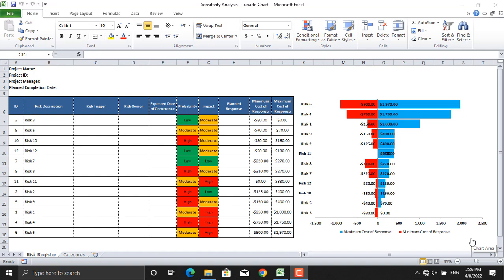In today's video, we will be talking about tornado charts in project management. Before we get to tornado charts, let's discuss sensitivity analysis. In project management, sensitivity analysis is a holistic evaluation of how likely it is that a project will succeed through data-driven forecasting. It also identifies risks, quantifies their impact, and separates high-risk tasks from low ones.